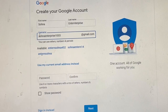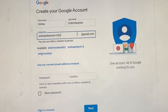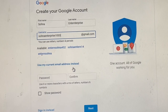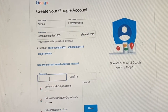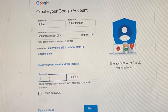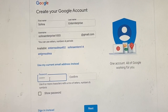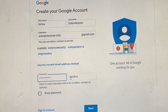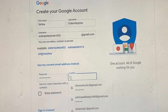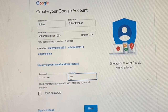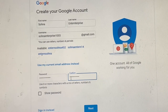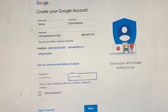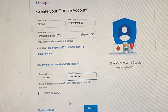That's the username of my choice — hope it's not taken. It's fine. Then put a password, confirm your password as well, and click on Next.